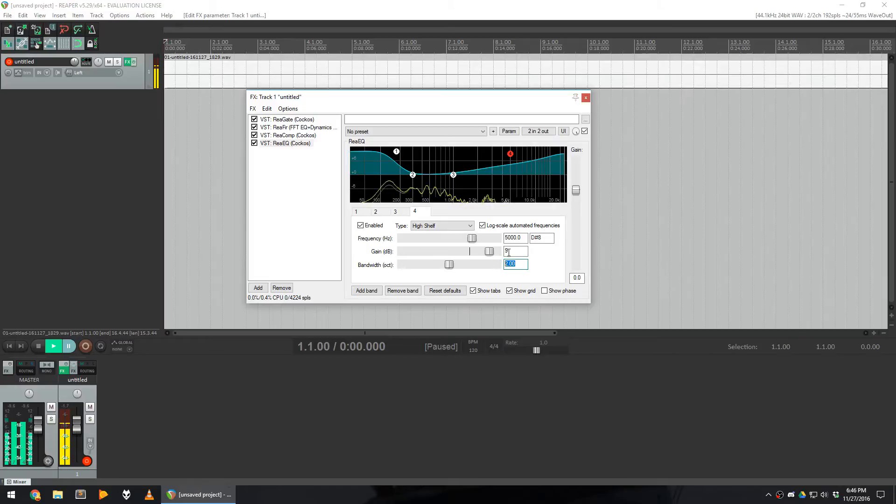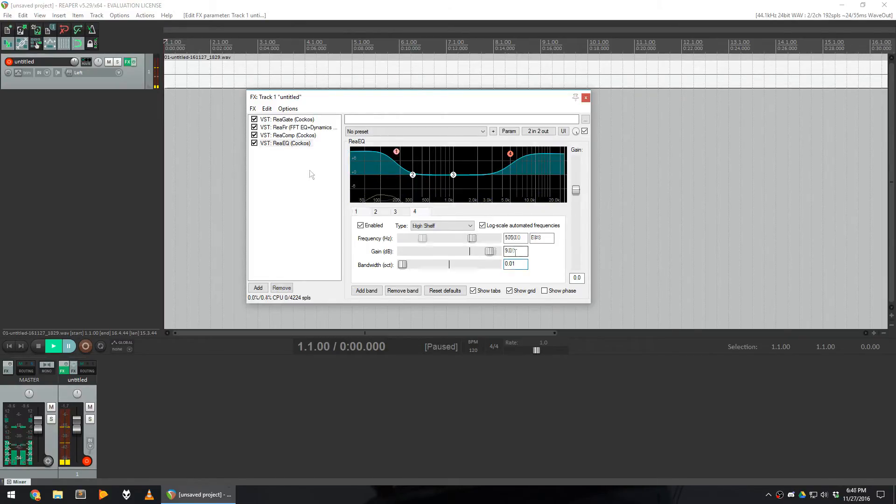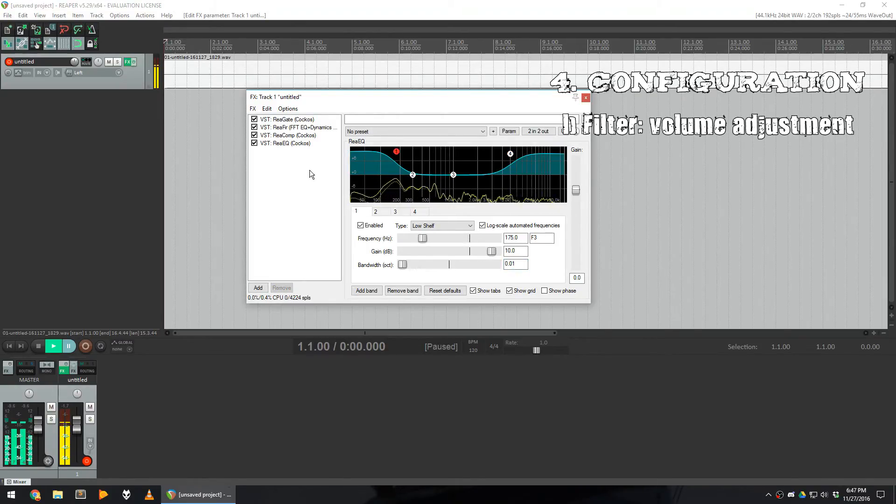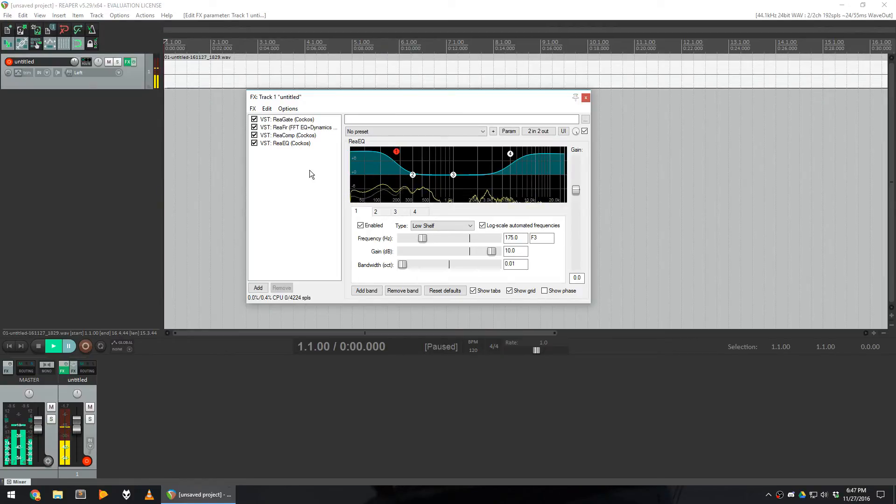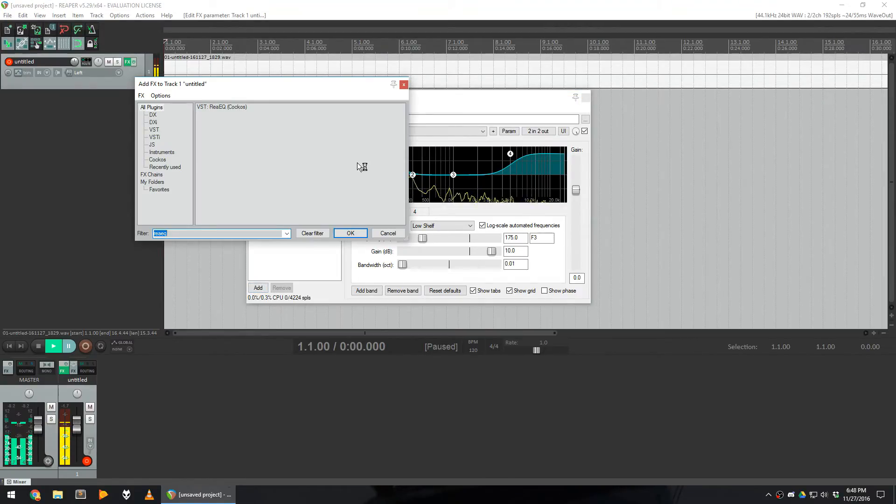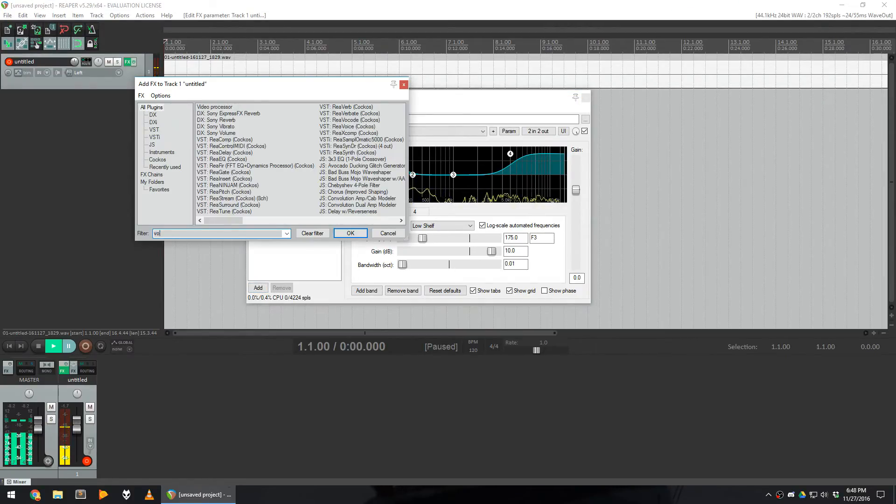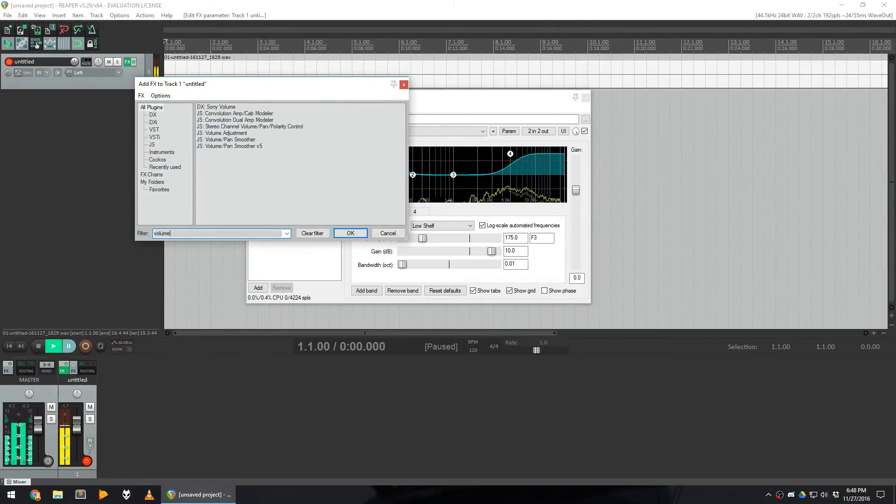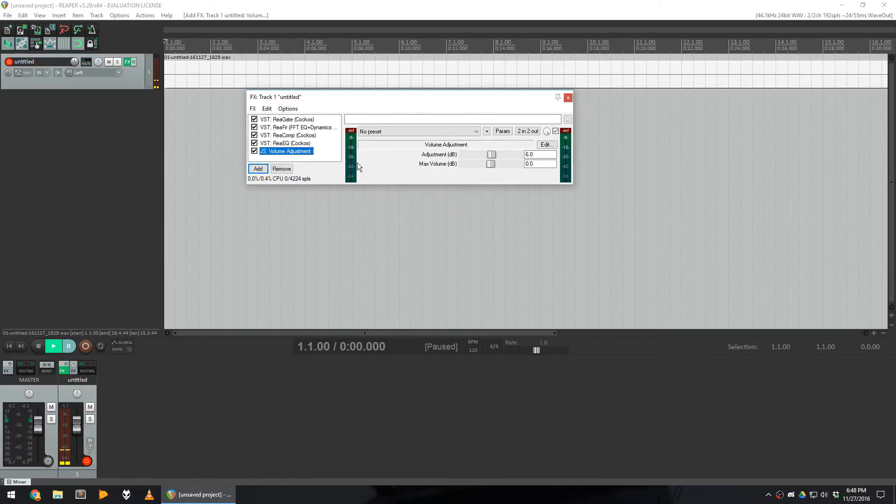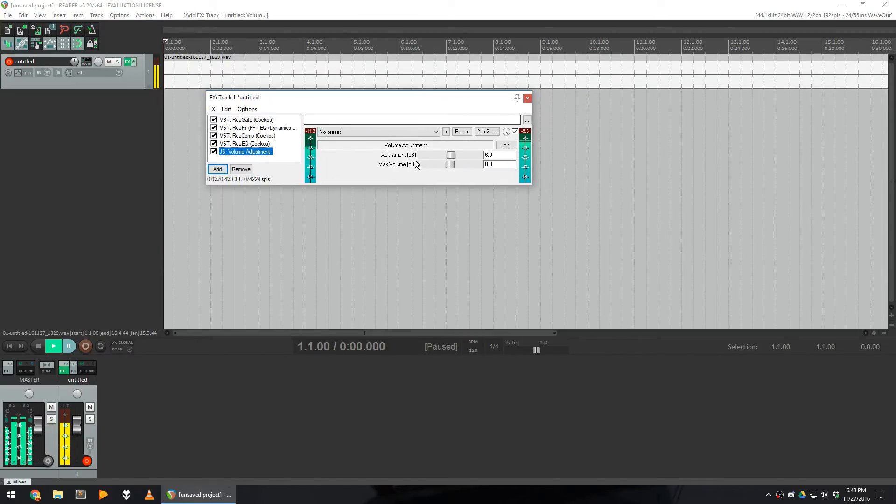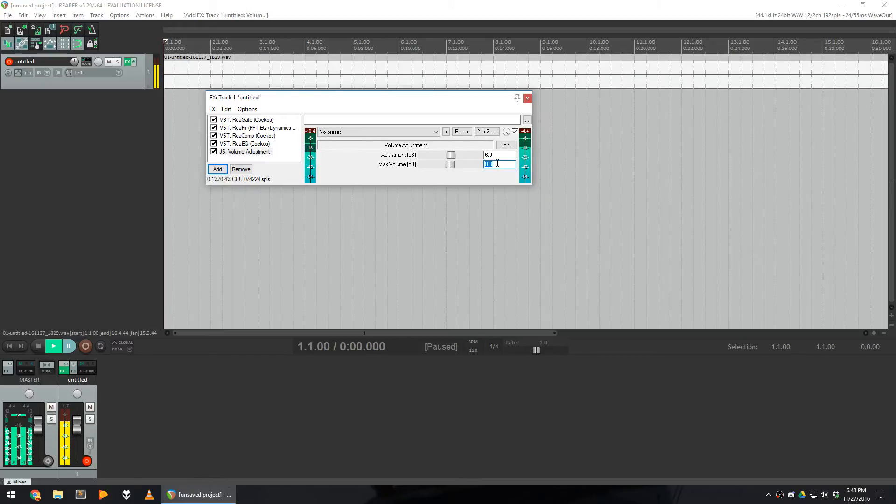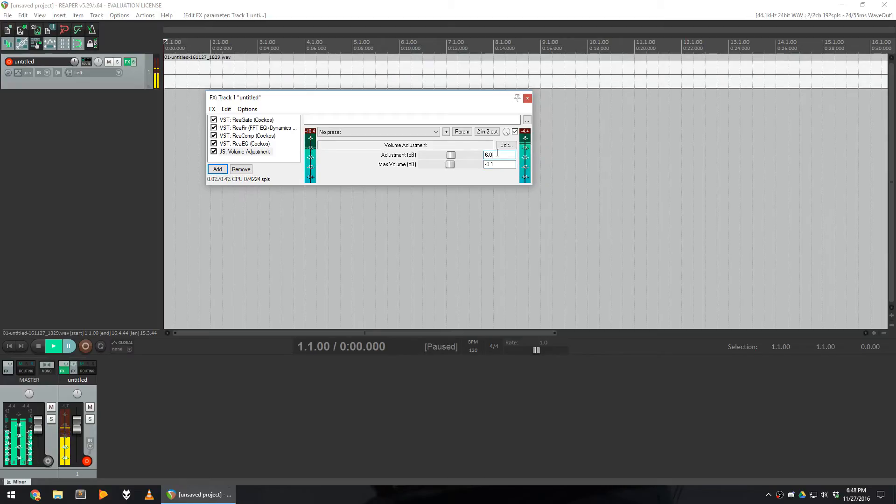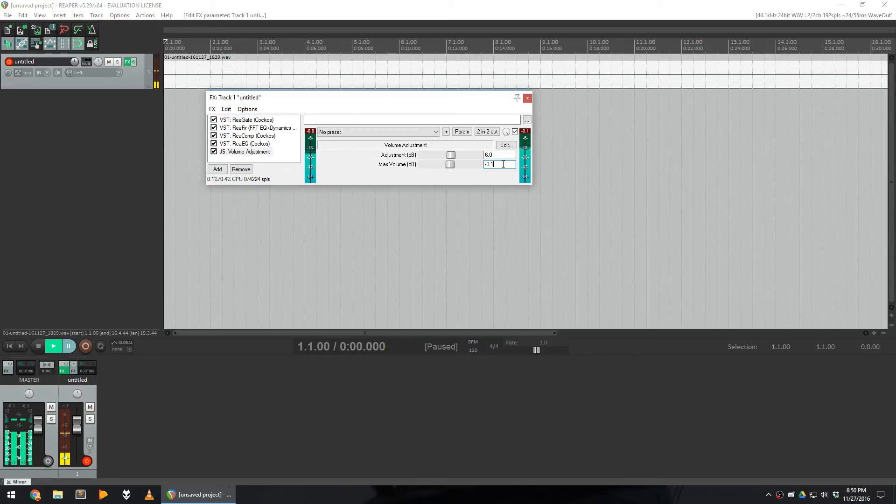The last effect that I'm using is a volume adjustment because the output of Reaper is a little lower than I want it to be. The volume adjustment effect has two benefits. The first is that it will boost your signal by a certain amount, but it will also make sure that your maximum volume will not go over a certain limit, which here I actually set to minus 0.1. This means that my sound will technically never clip for my users, even if it can clip before that inside Reaper.